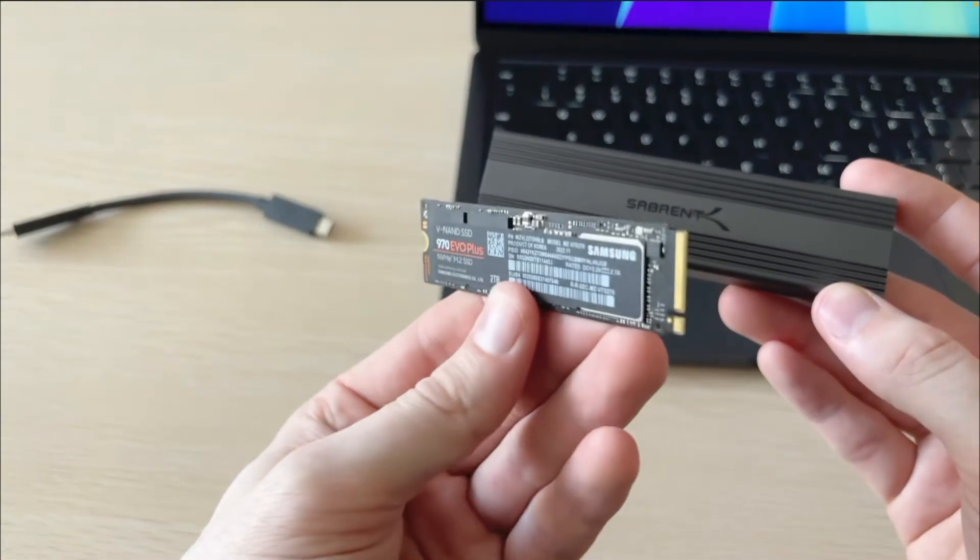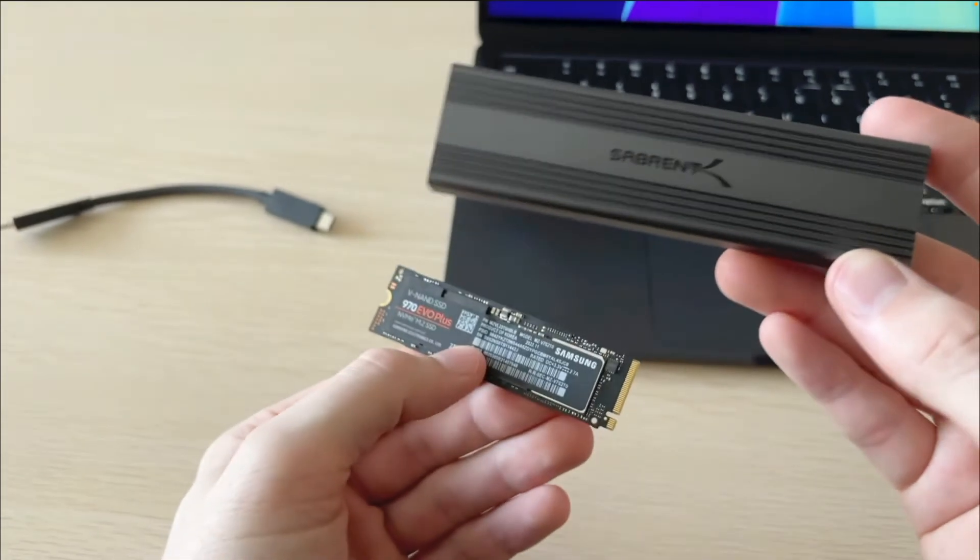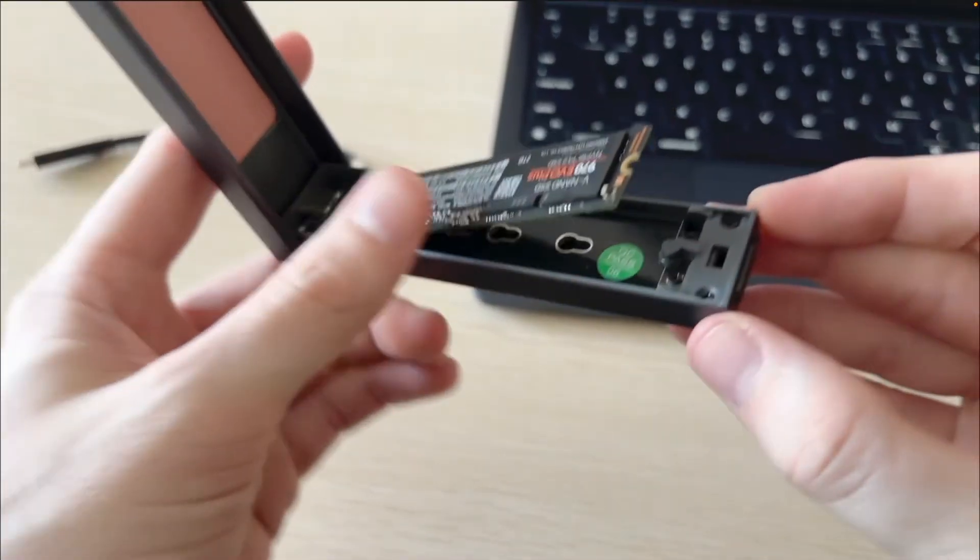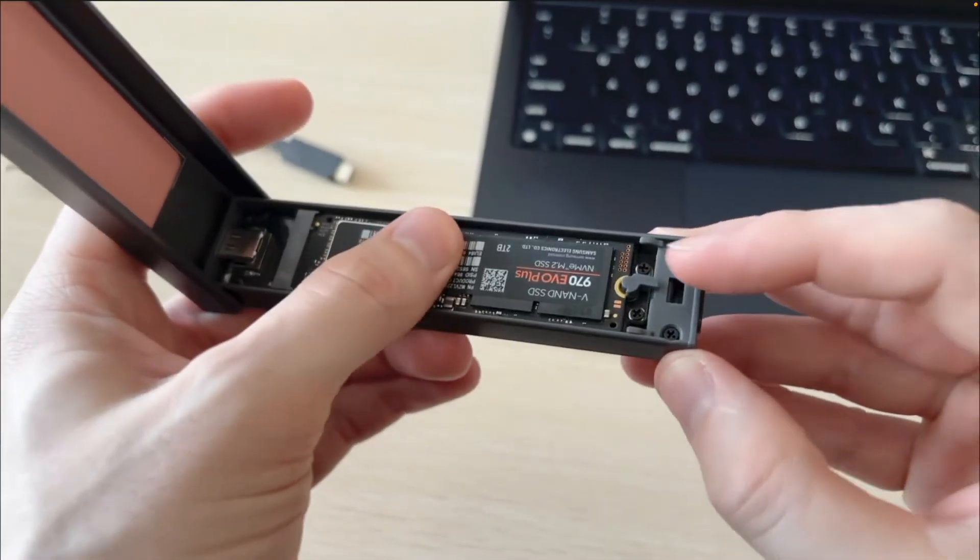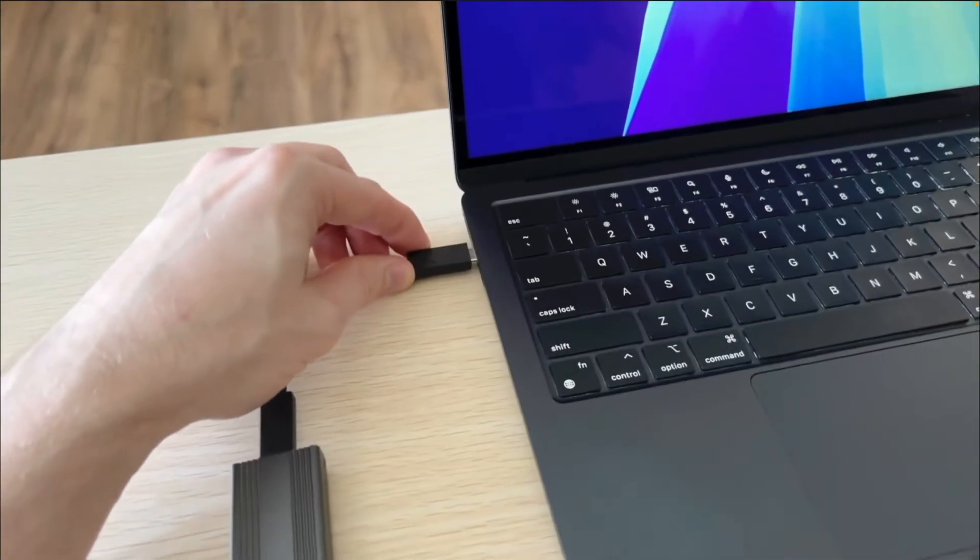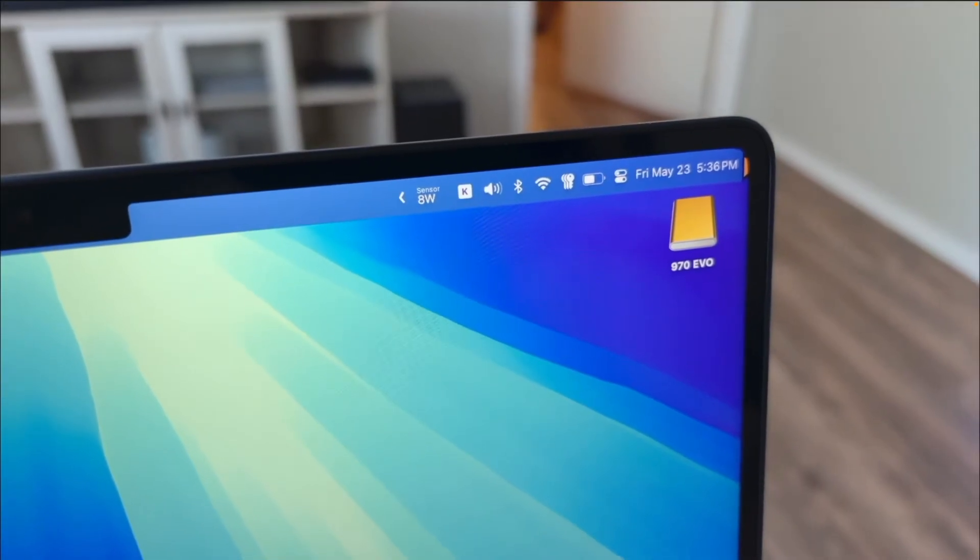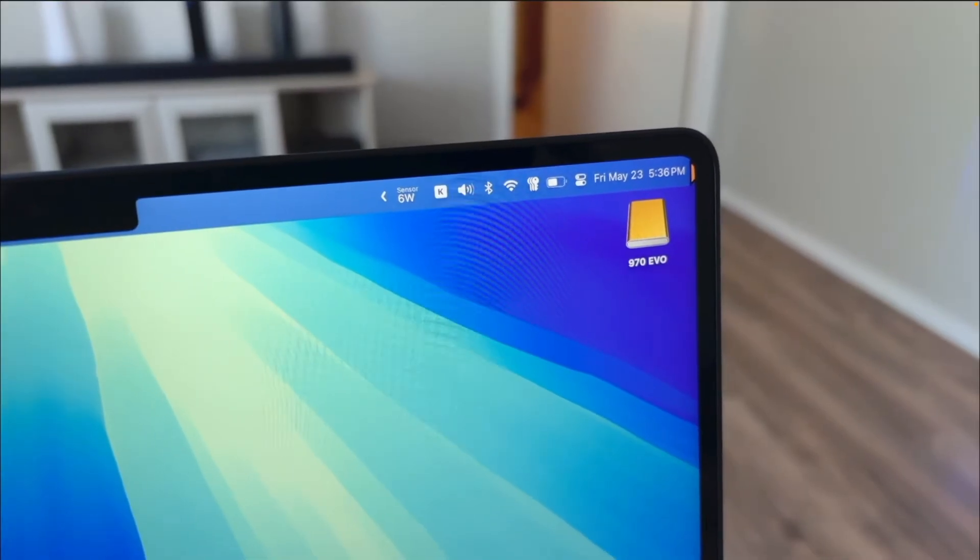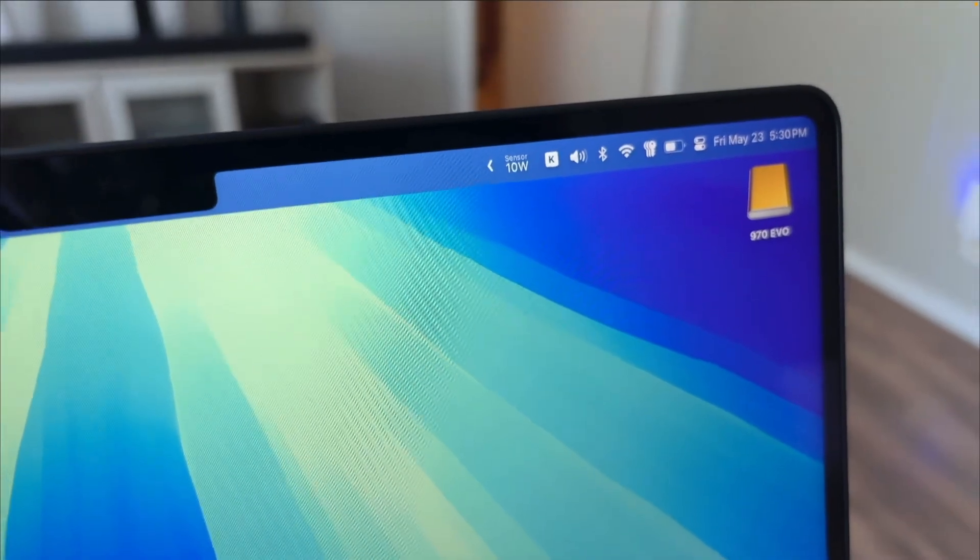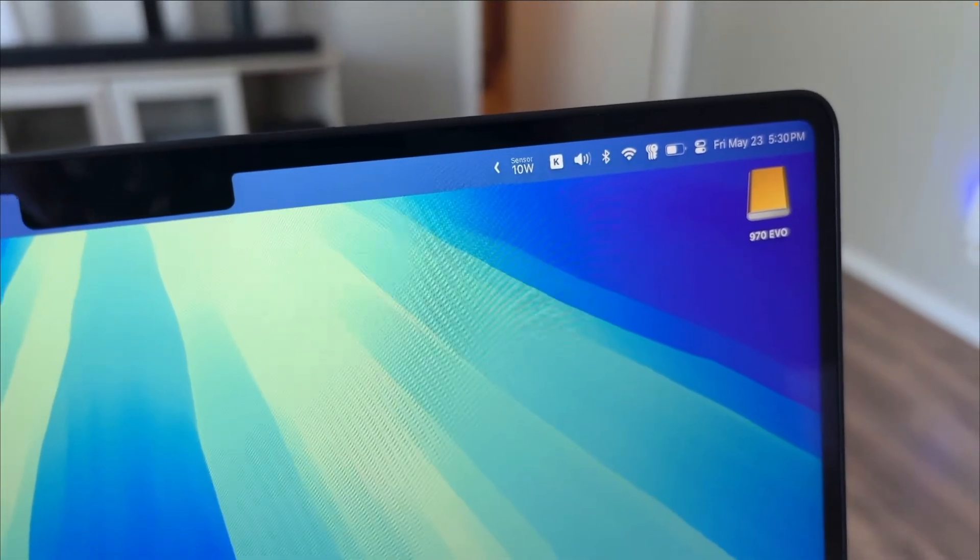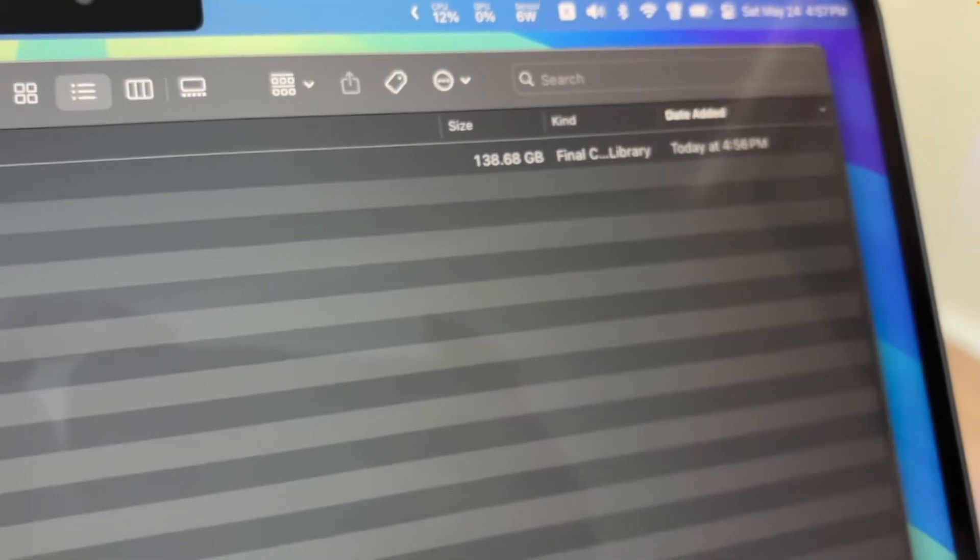At first I thought maybe it was the 970 Evo. So I went ahead and plugged that into the Sabrent 10 gigabits per second enclosure. Plugging that in you can see we got to about 8 watts and then it leveled off at just 6 watts. That means the OWC is using about 3 times the amount of power when just idle.